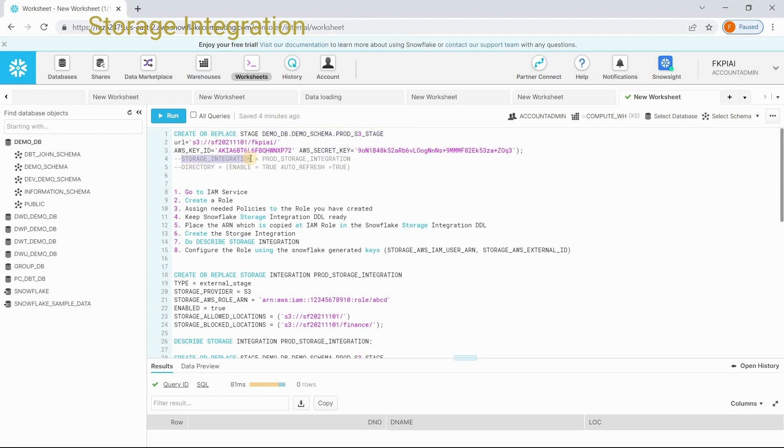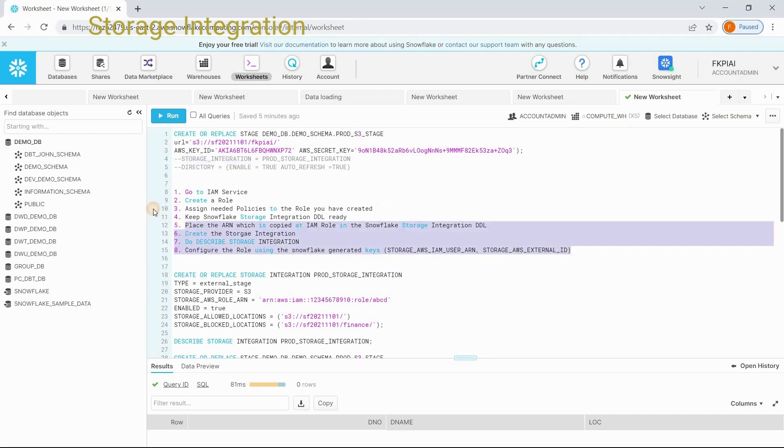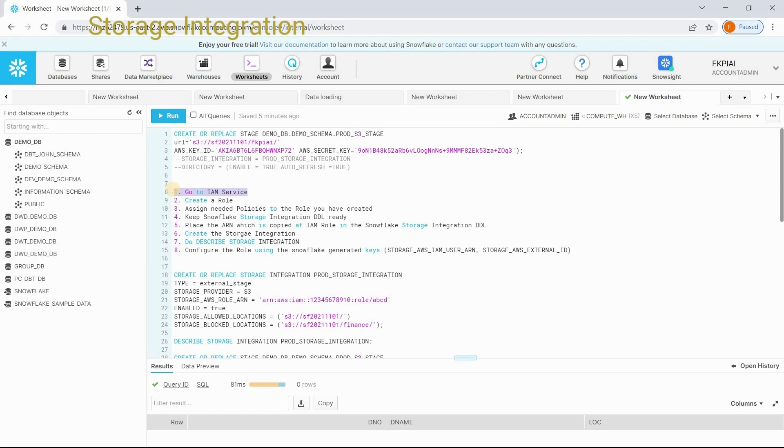To create this storage integration, make it functional. In real time, cloud administrators will help us to do that. But as a Snowflake person, we should be aware of how to create the storage integration and how to use it. To create the storage integration, we need to follow these eight steps. The first step is, we need to login into AWS console and take the IAM service. Let's start working on the first three steps.